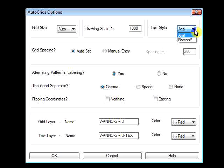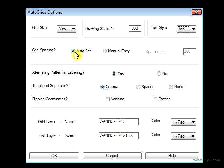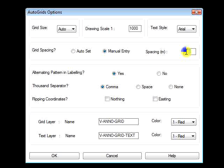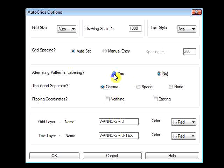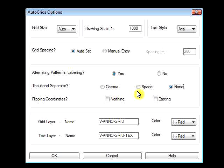The Text Style is set to Arial by default; Roman S is also available. Grid Spacing is set to AutoSet, which means the spacing is automatically adjusted according to the drawing scale. If you select Manual Entry, the Spacing Entry box will activate and you can enter any value that you need. Alternating Pattern in Labeling is set to Yes, which means that every other grid mark will be labeled with the coordinates. If you want all grid marks labeled, simply select No. Thousand Separator is set to Comma by default; you can pick Space or None.